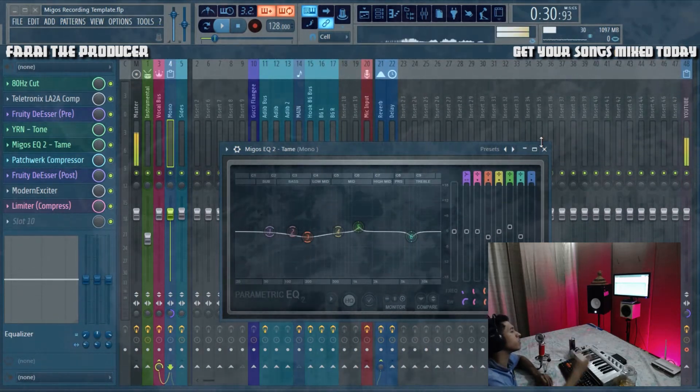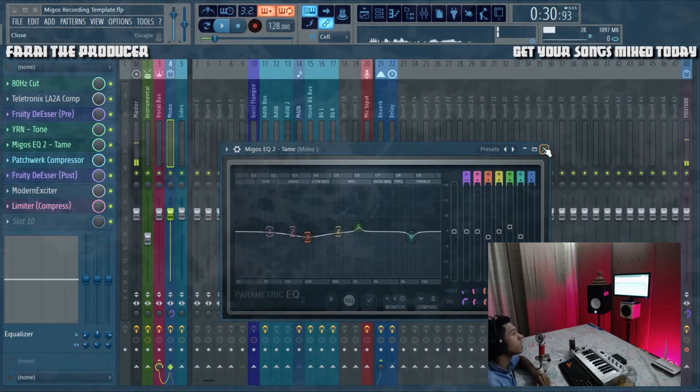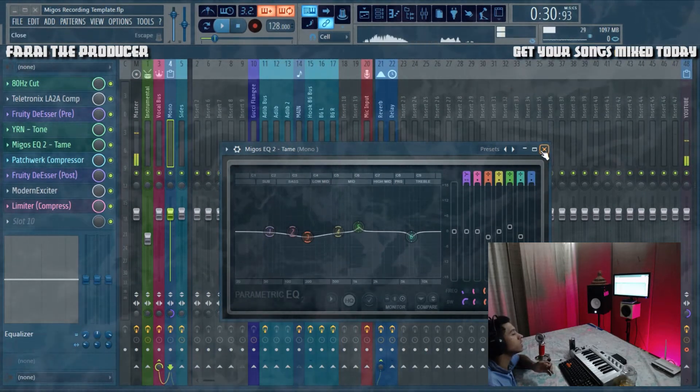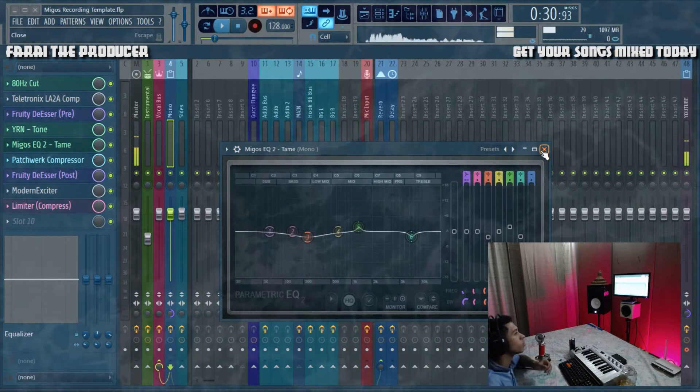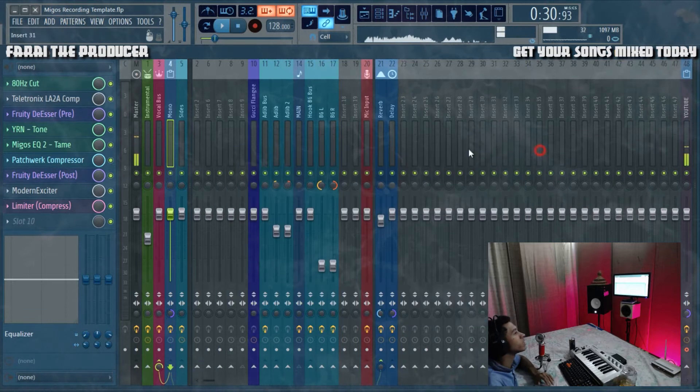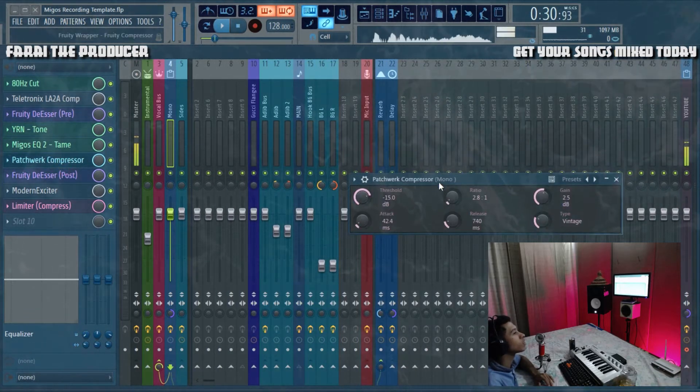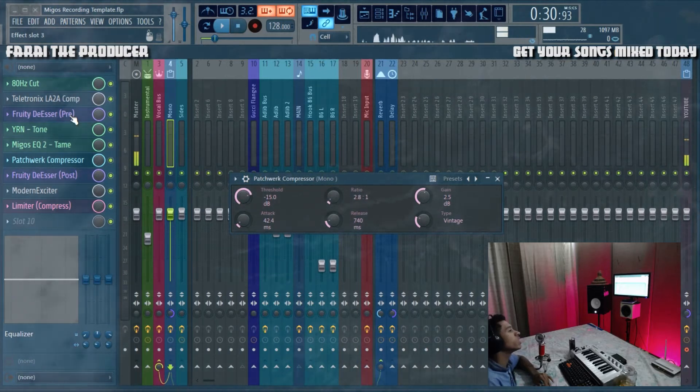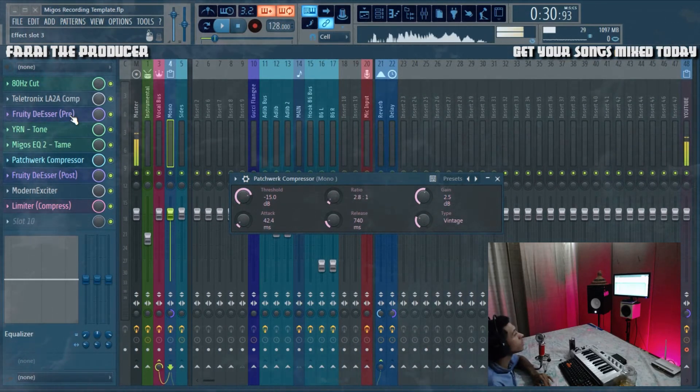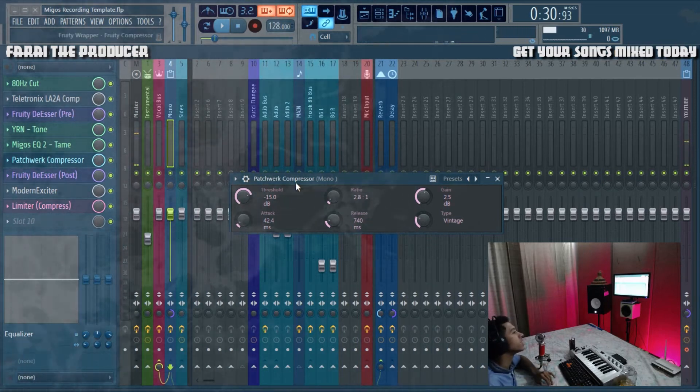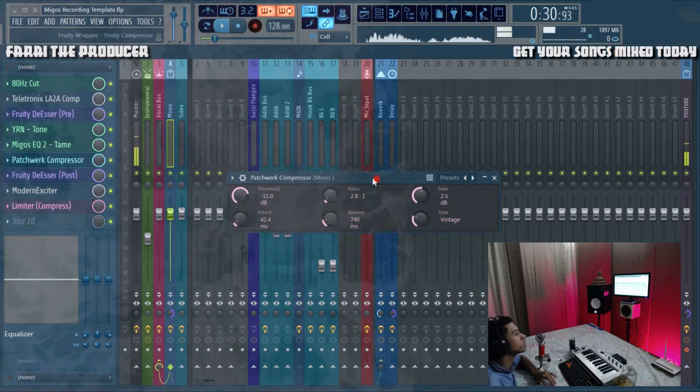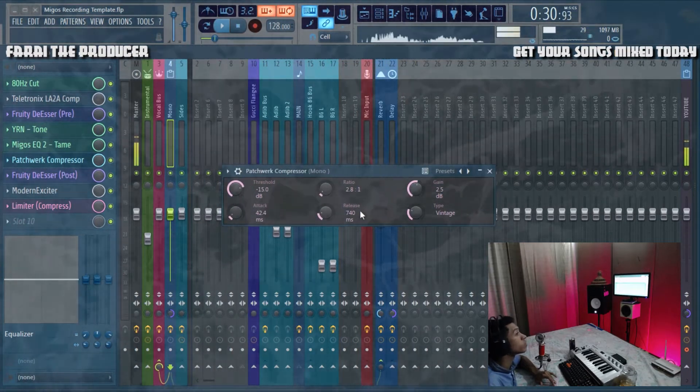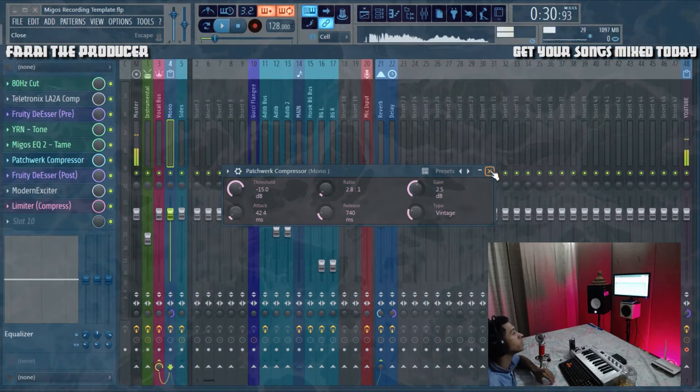Thankfully FL Studio's plugins are very clean and transparent. Even though we are stacking a bunch of plugins, in the digital domain we don't have to worry about it. In the outboard days, the more hardware you used, the more grainy your audio would get. The next thing is another compressor.